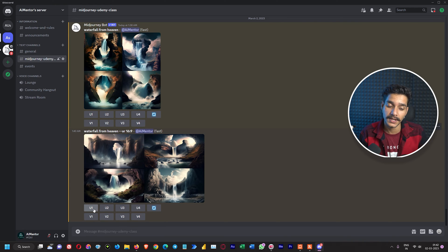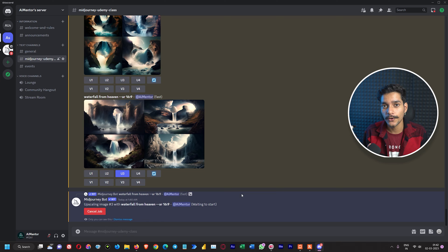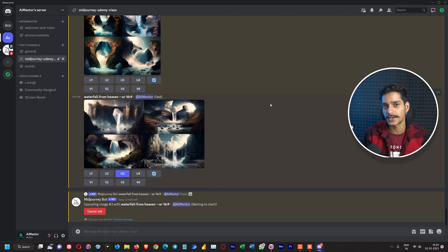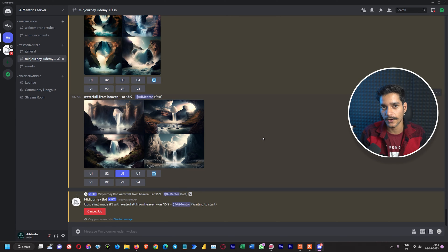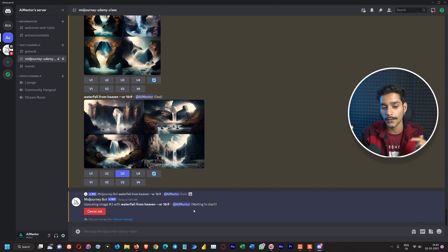We are going to upscale the third image using the U3 command. Now you know how to specify the aspect ratio — you can change it to whatever you need. For Instagram you can use a vertical ratio; for a wallpaper or thumbnail or online content you can use 16:9. The 4:3 ratio is also very good for some images.